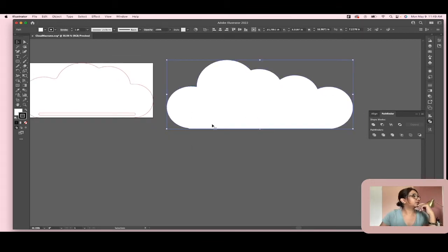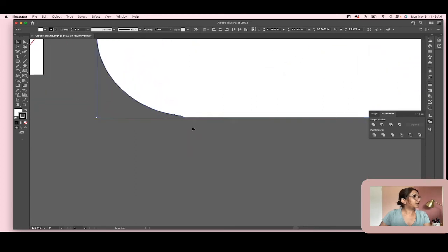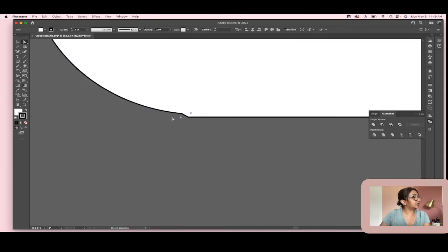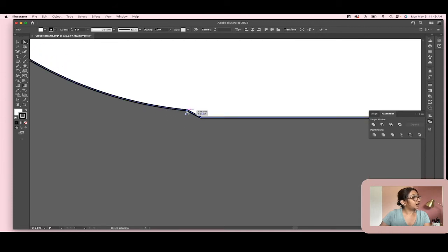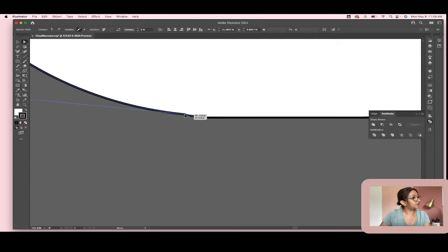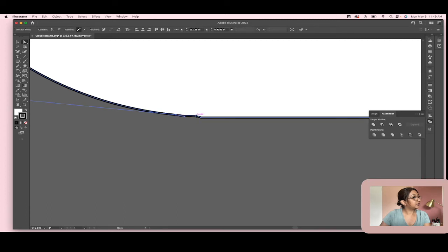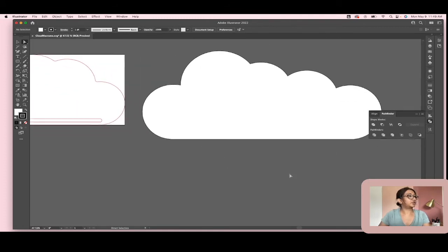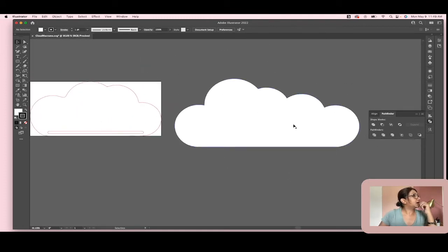I don't really like this area over here, so I'm going to hit the Direct Selection tool and look at the anchor point and move it over a bit, because I want to flatten this out — it didn't look very good to me. There we go. You don't have to do that if you don't want to, but it looks a little bit better to me.